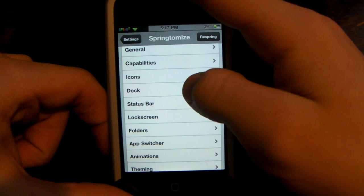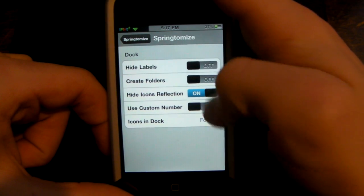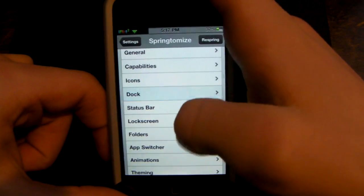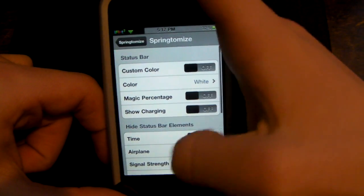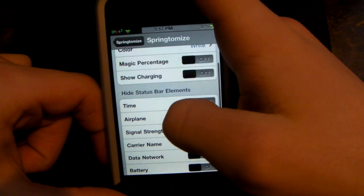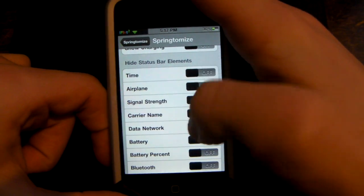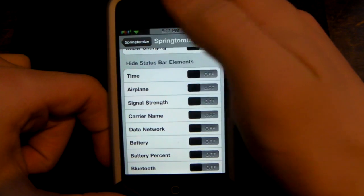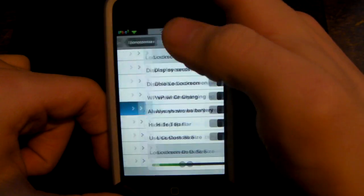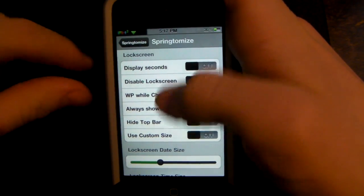You can go into Dock and hide the reflection. I have it set to use a custom number inside the dock. For the status bar, you can make a custom color, show battery percentage, hide the carrier, signal strength, time, and airplane mode. In the lock screen, you can disable the seconds display and disable the lock screen.